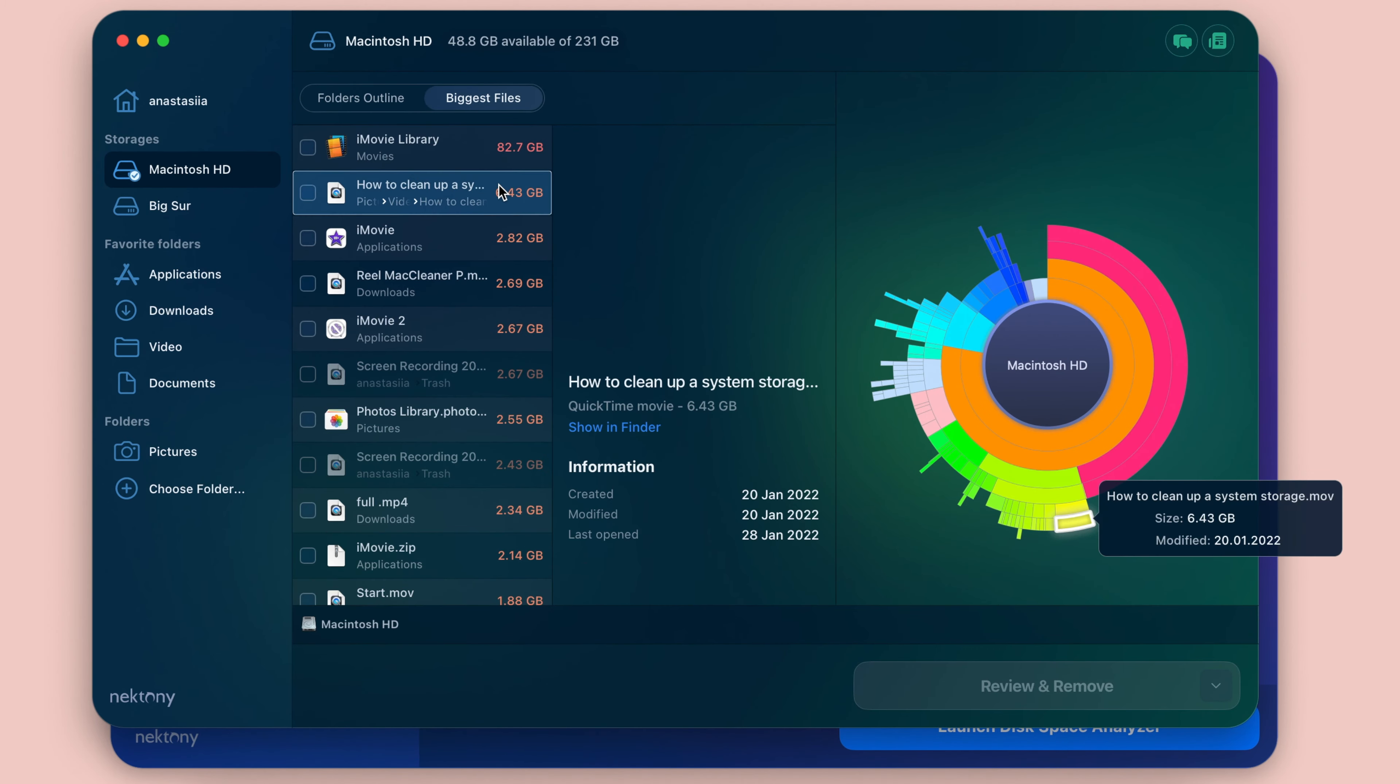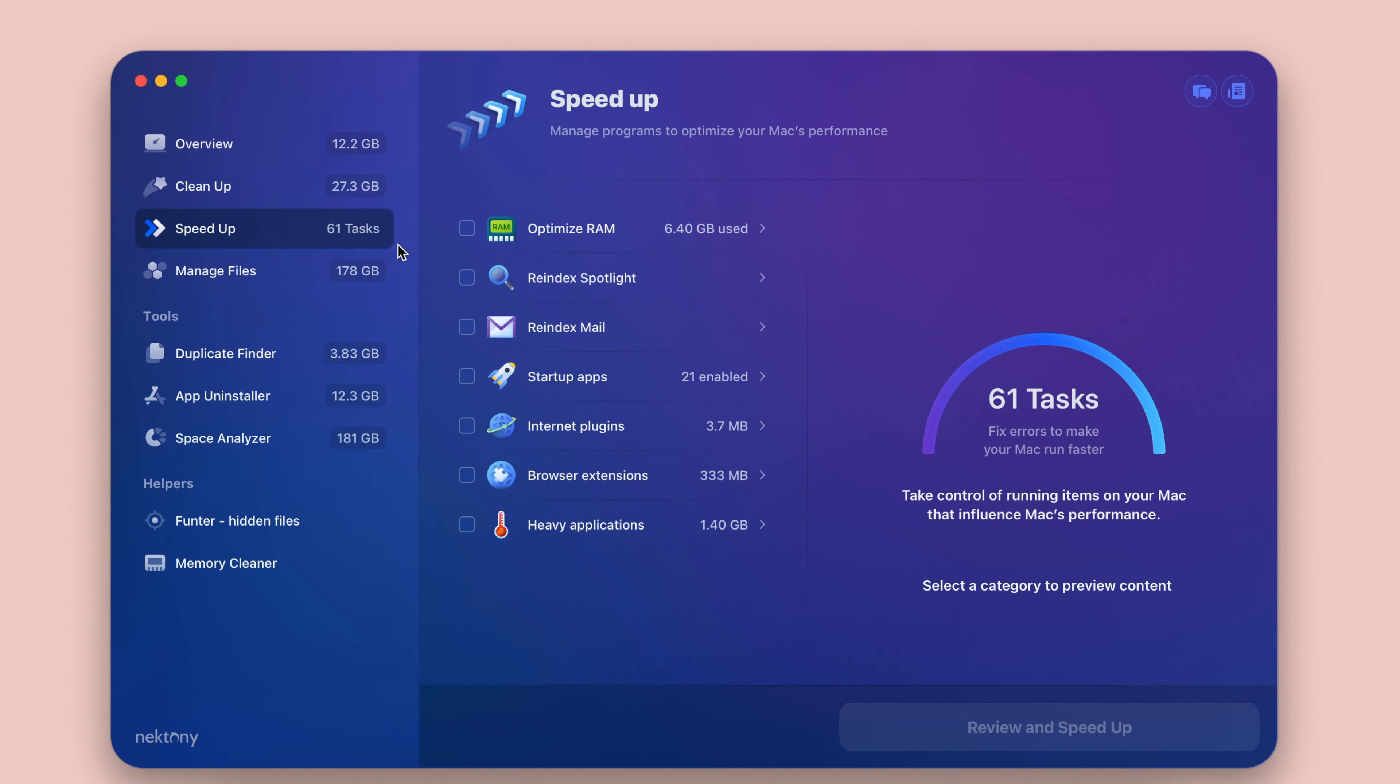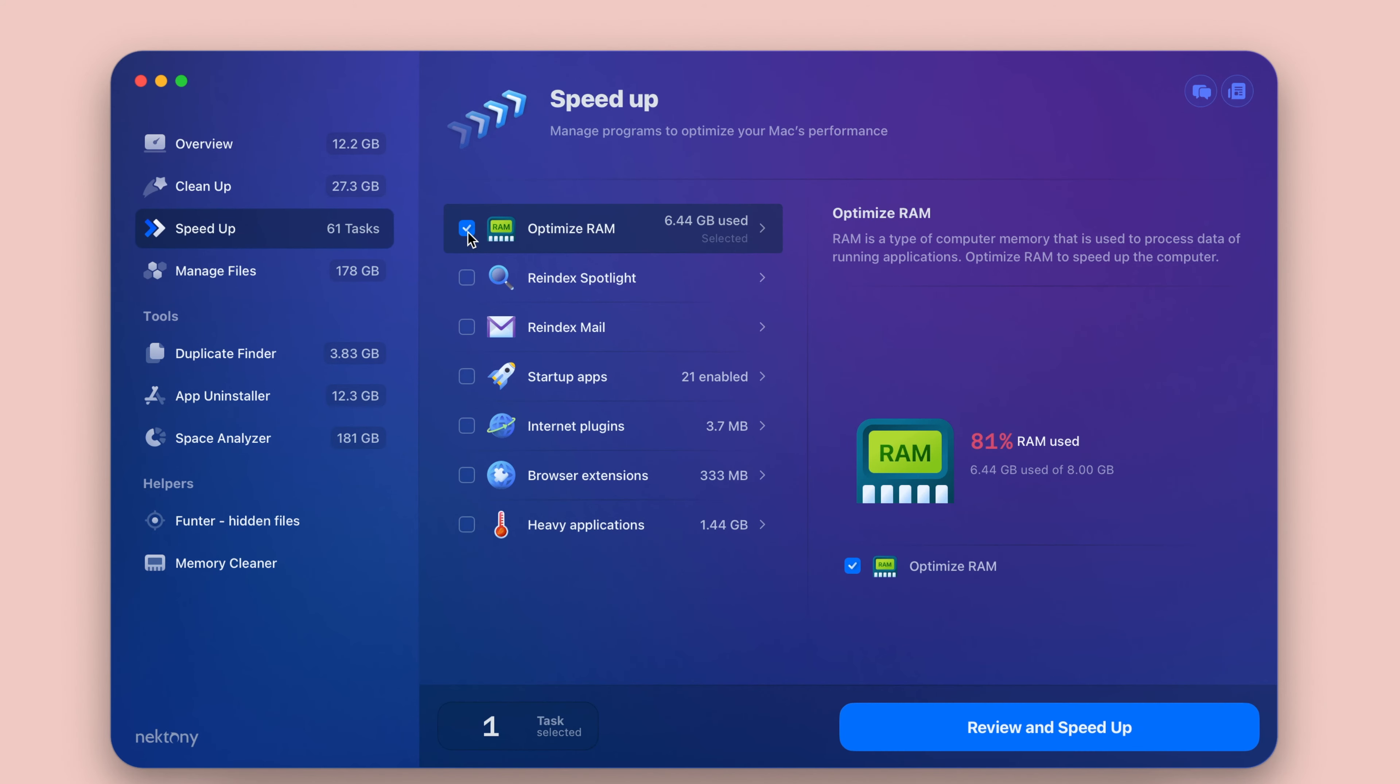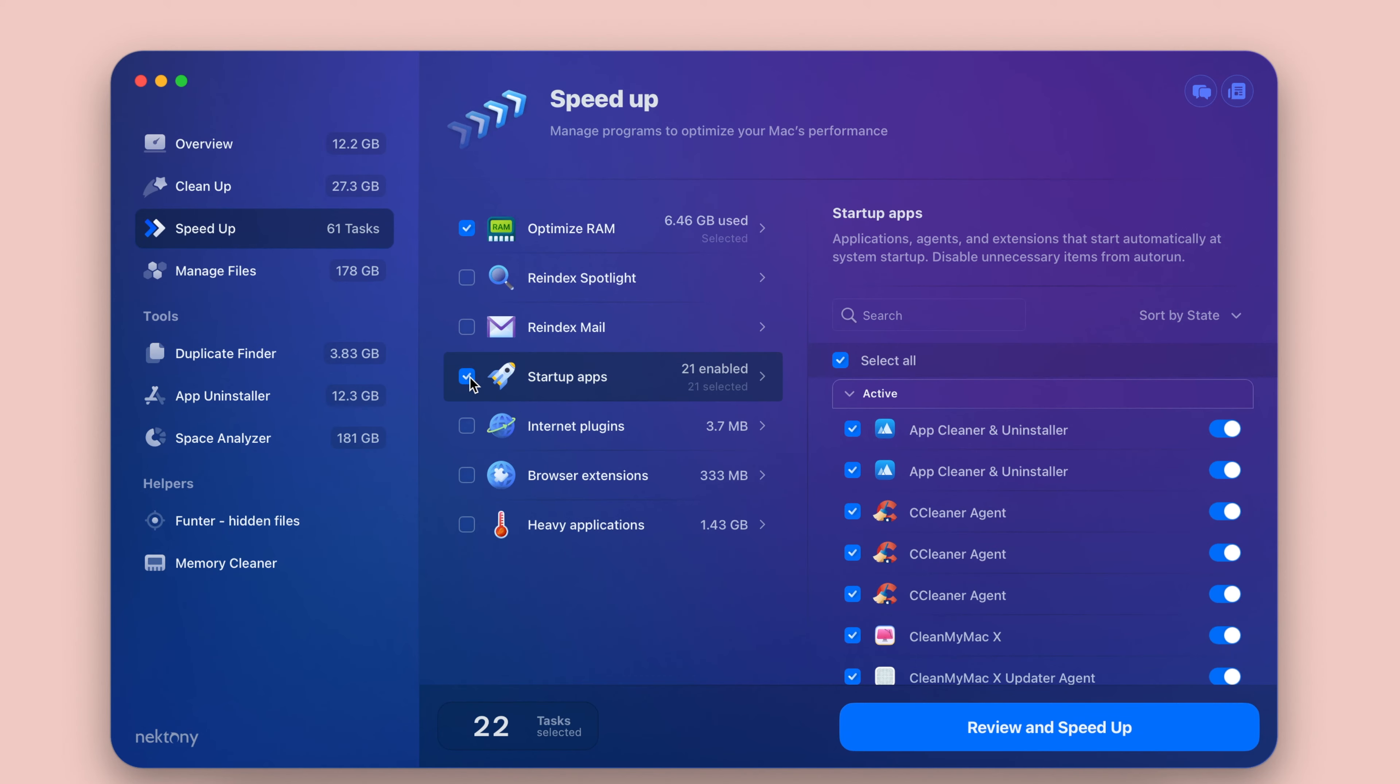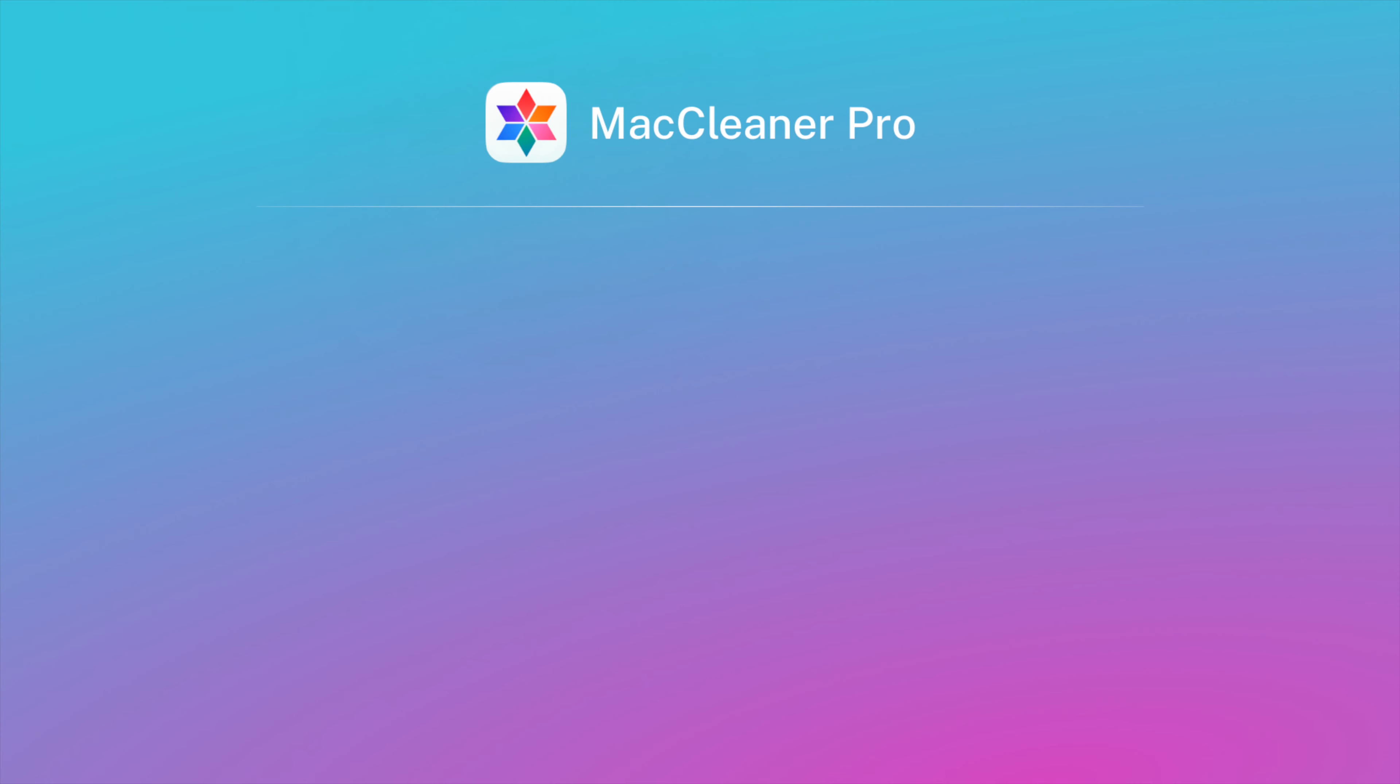MacCleaner Pro also provides you with the function to find and remove duplicate files, folders, and similar photos within the ProTool duplicate file finder. Another useful built-in tool called Disk Space Analyzer will show you what's taking up the most storage space on your disk.